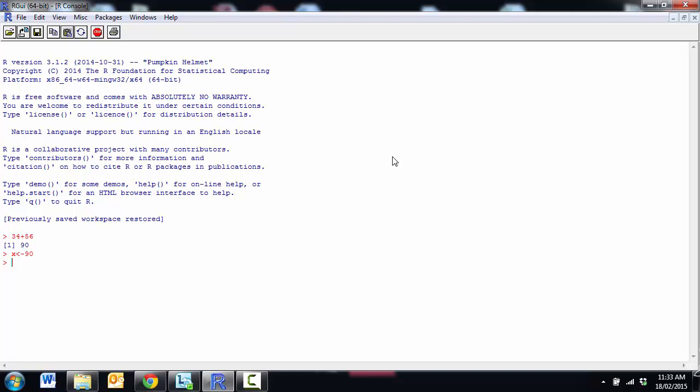But there is the odd time where you're doing something more complex where the equal sign can get you into trouble. So we could say x equals 90 and we'll do the same thing, but certainly you're less likely to get yourself in trouble by using the little arrow assignment instead.